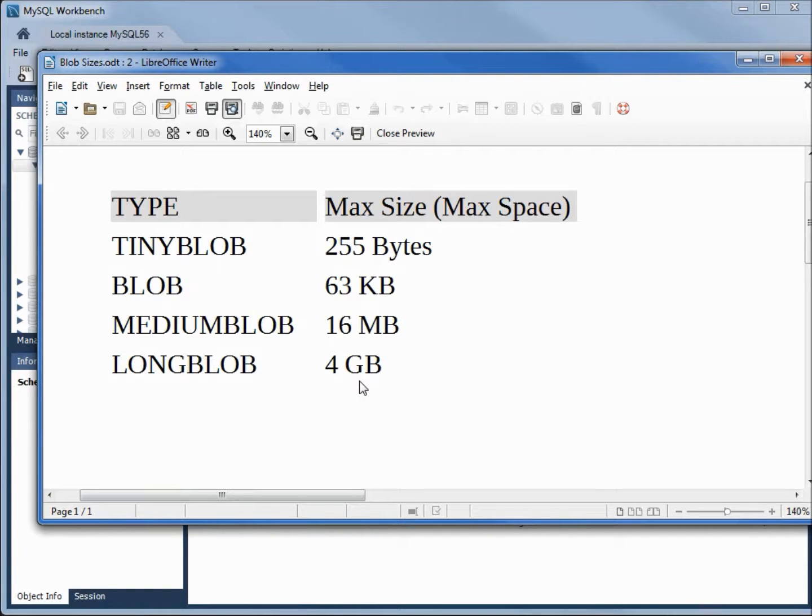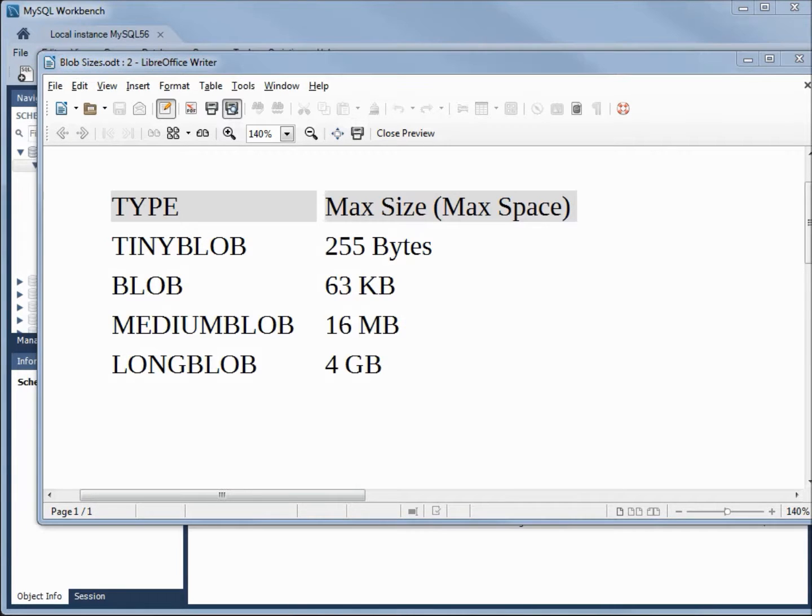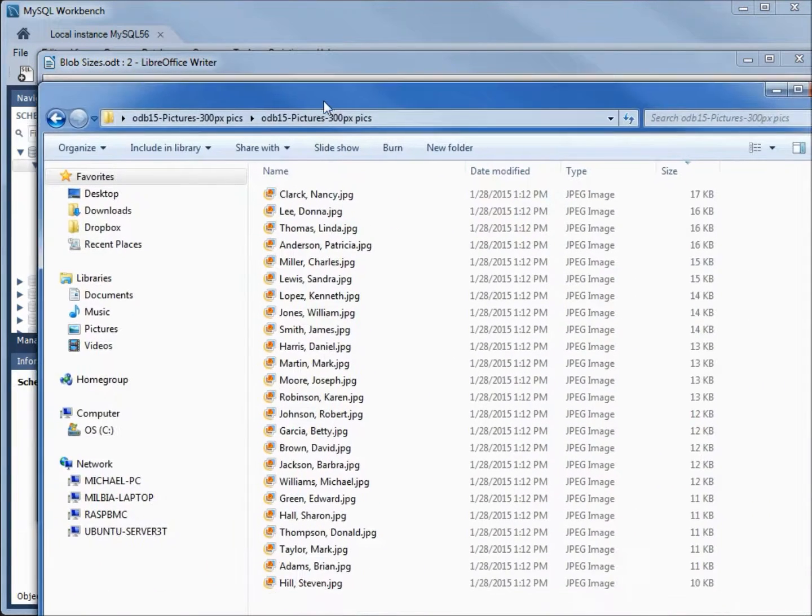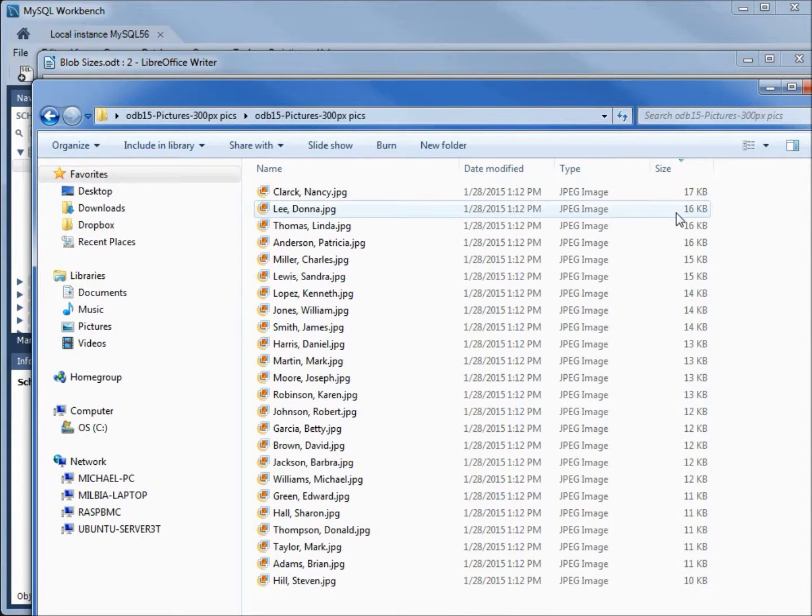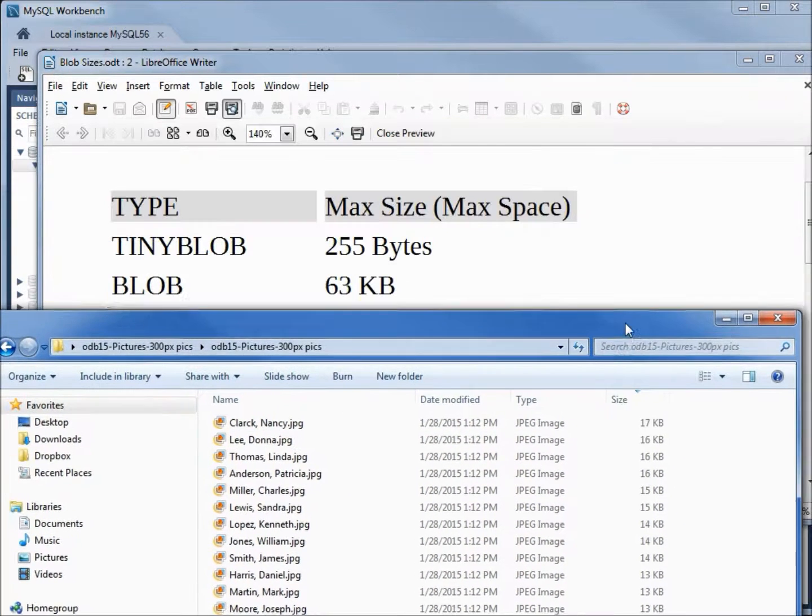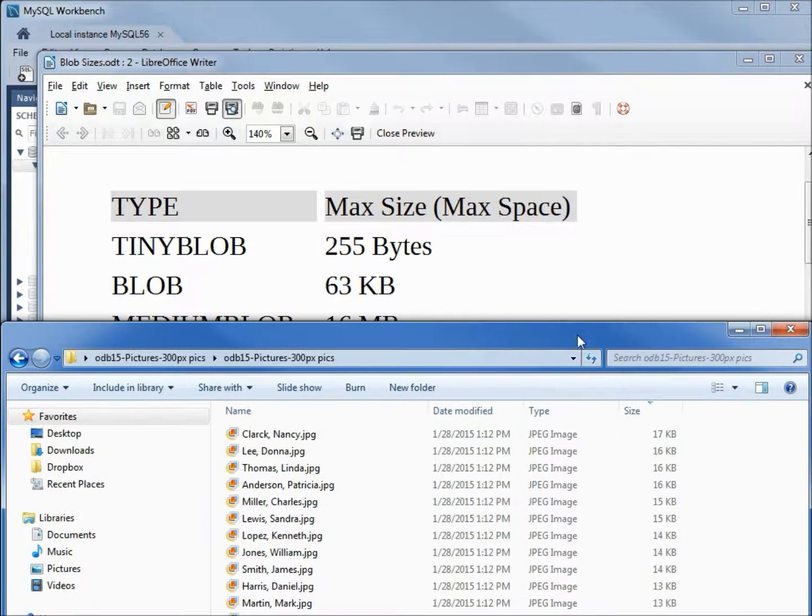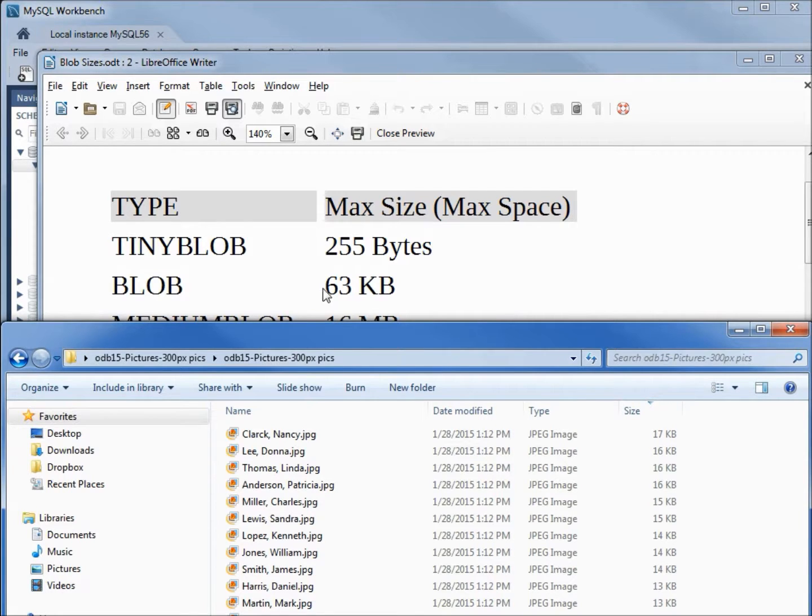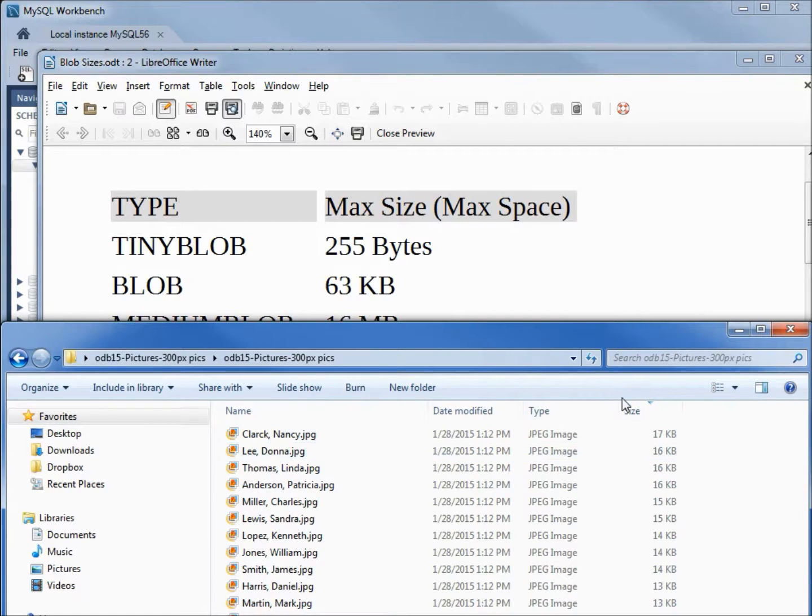To make our database tables most efficient, we want to try and keep the table size as small as possible, so we should use the smallest possible blob that will work for our situation. Here are the pictures at the 300 pixel level. Our largest blob is 17 kilobytes. At 17 kilobytes, a blob would be plenty of room because it's got 63 - more than enough room for any picture in this file, and I have these sorted by size with the largest at the top.